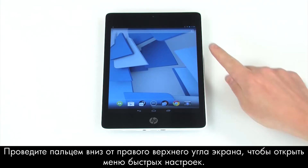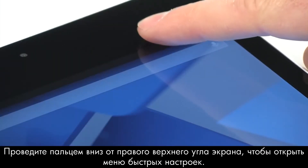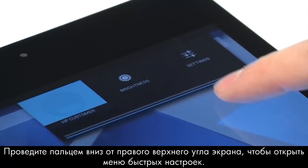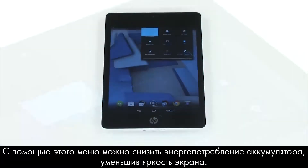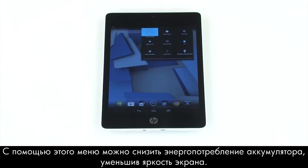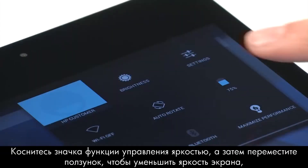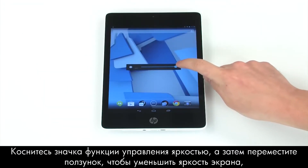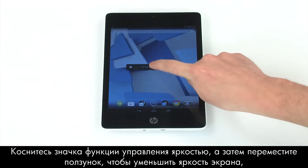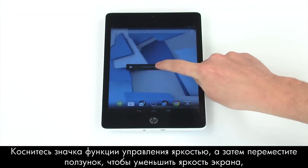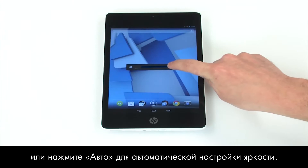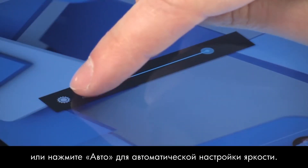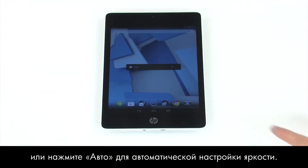Drag down from the upper right corner to open the Quick Settings menu. From here, you can reduce battery usage by turning down screen brightness. Tap the Brightness icon, and then drag the slider bar to lower the brightness of the screen. Or tap Auto to allow the tablet to automatically adjust brightness.